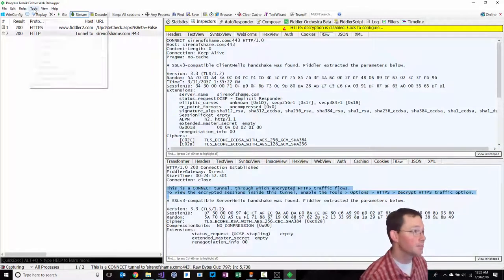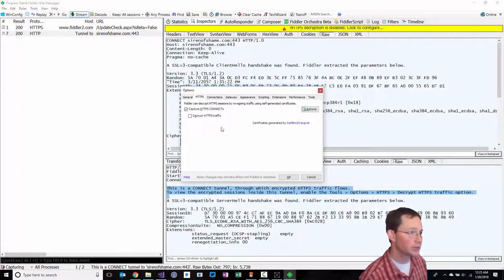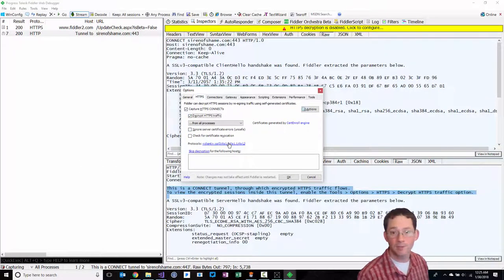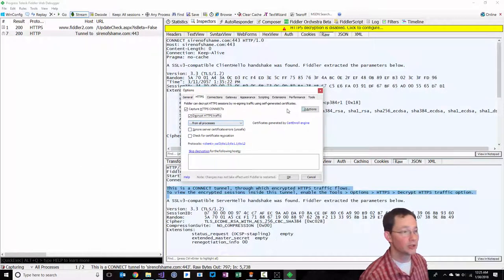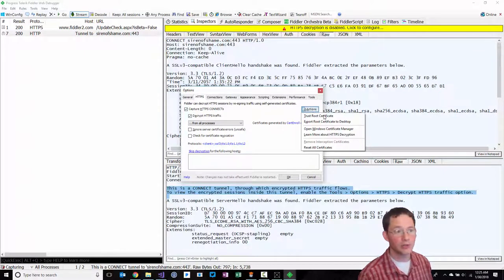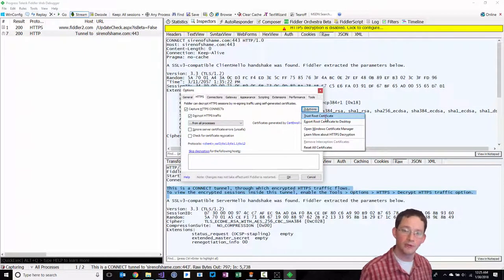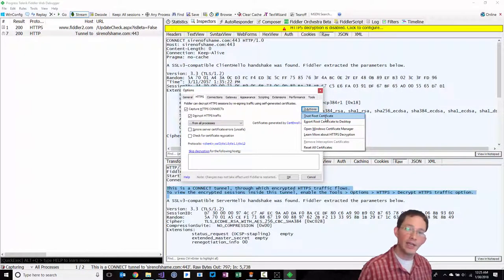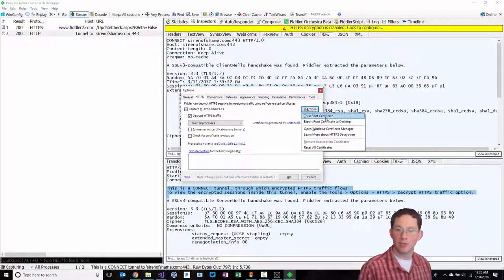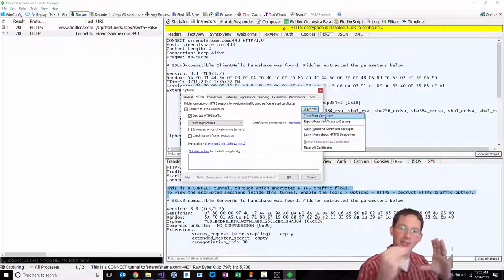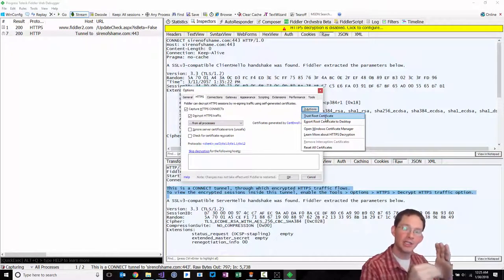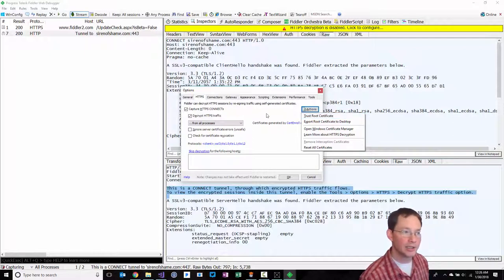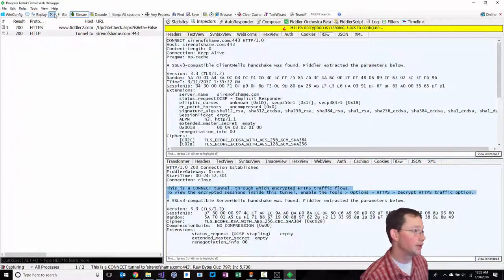However, there's a magic button here in Fiddler where we can go to tools, options, HTTPS, and we can decrypt HTTPS traffic. The first time you do this, you can trust the root certificate, Fiddler's root certificate. When you do that, it removes all warnings entirely from any client who's making a request.